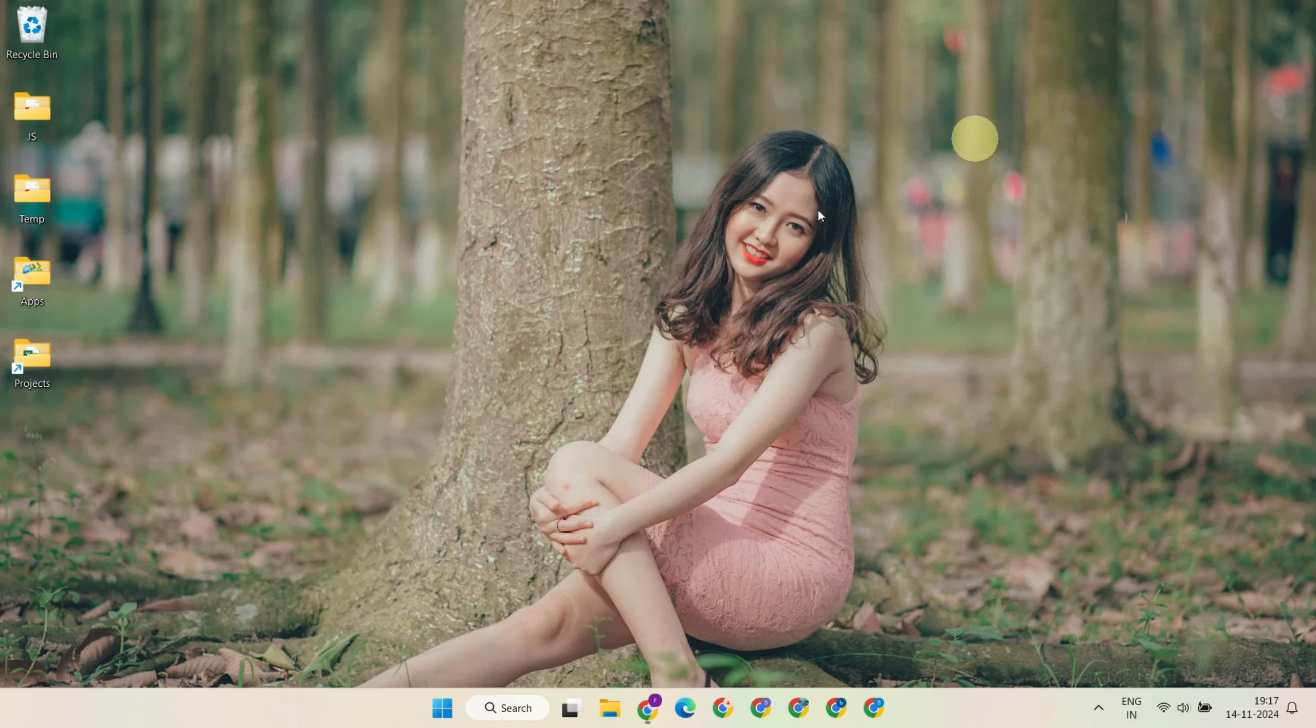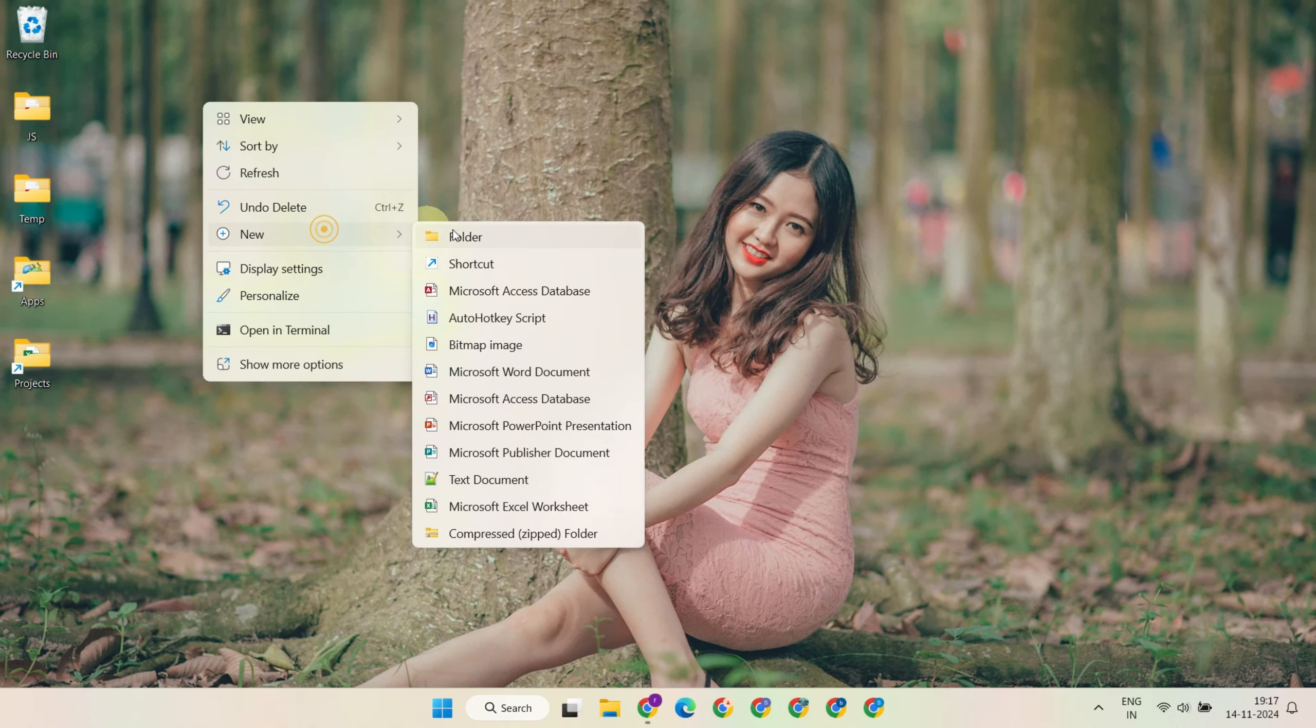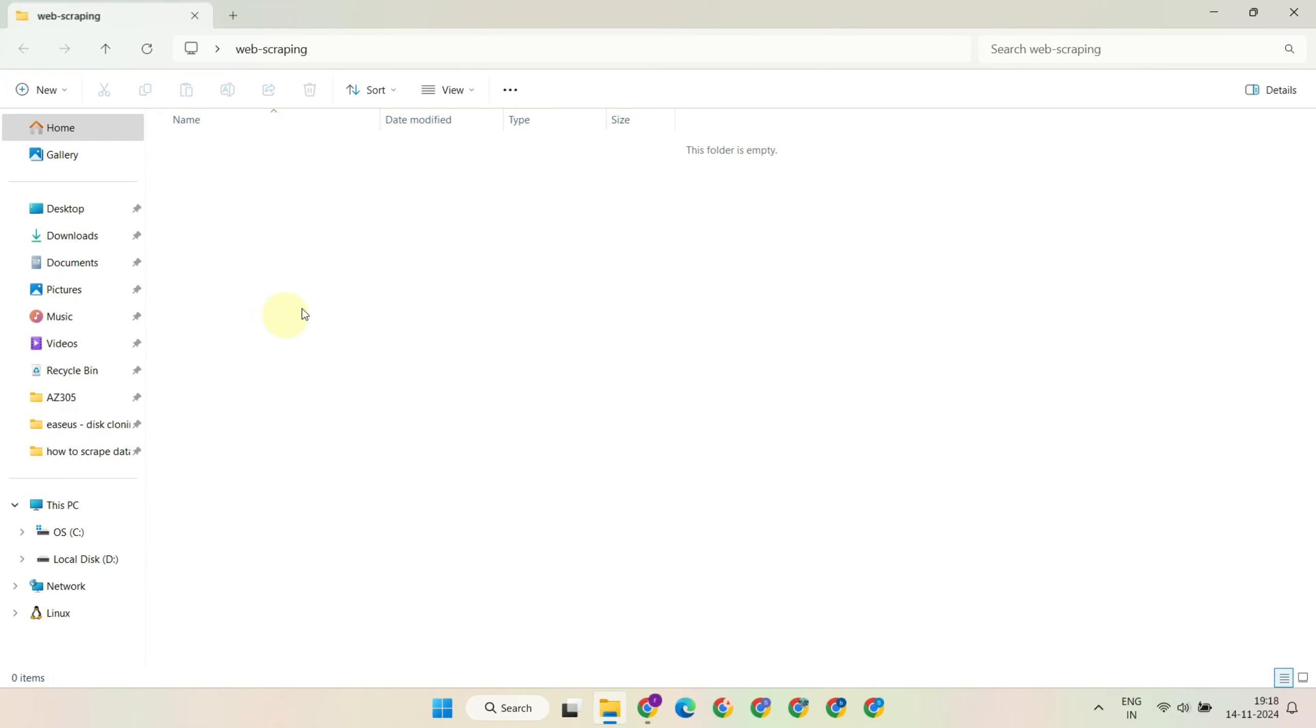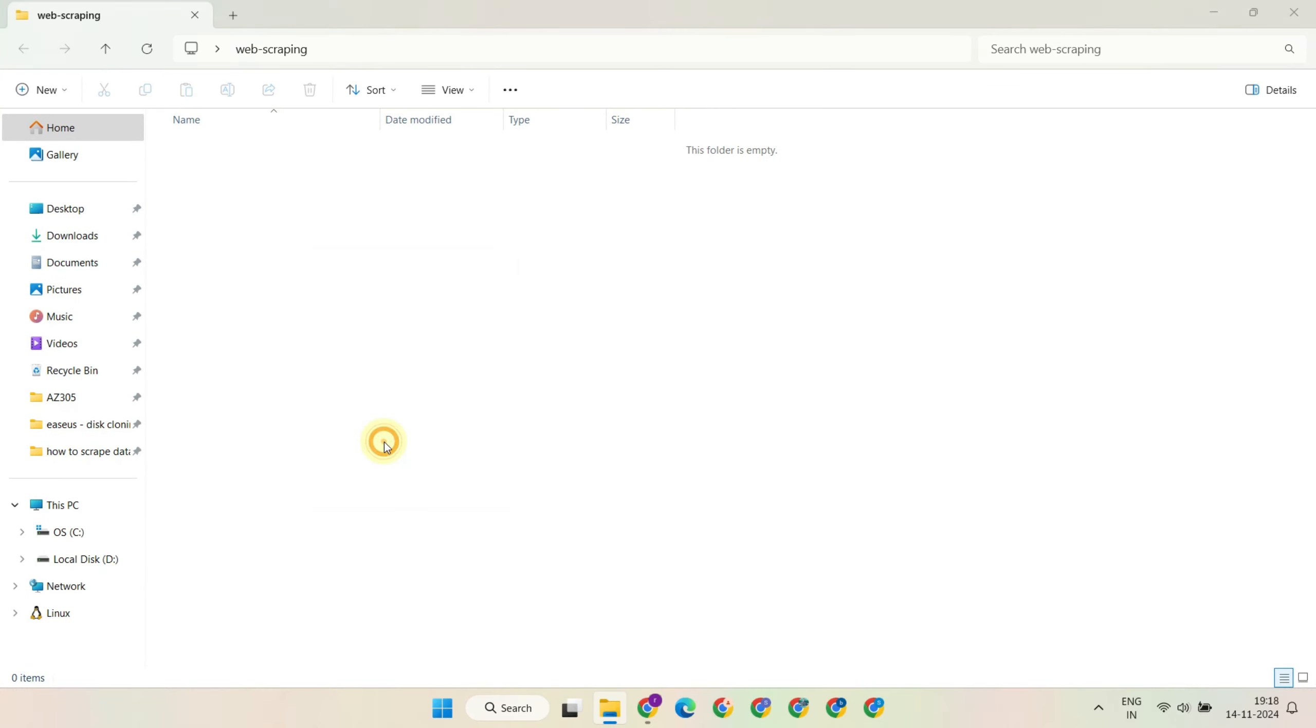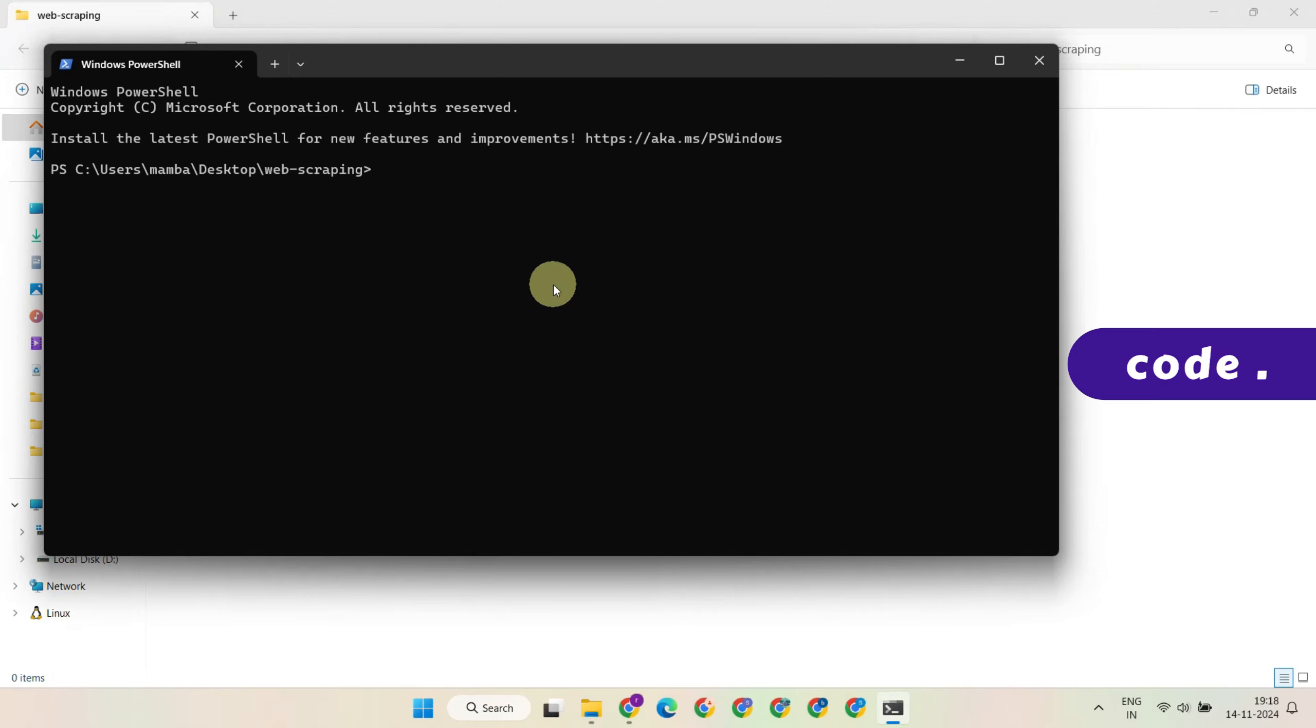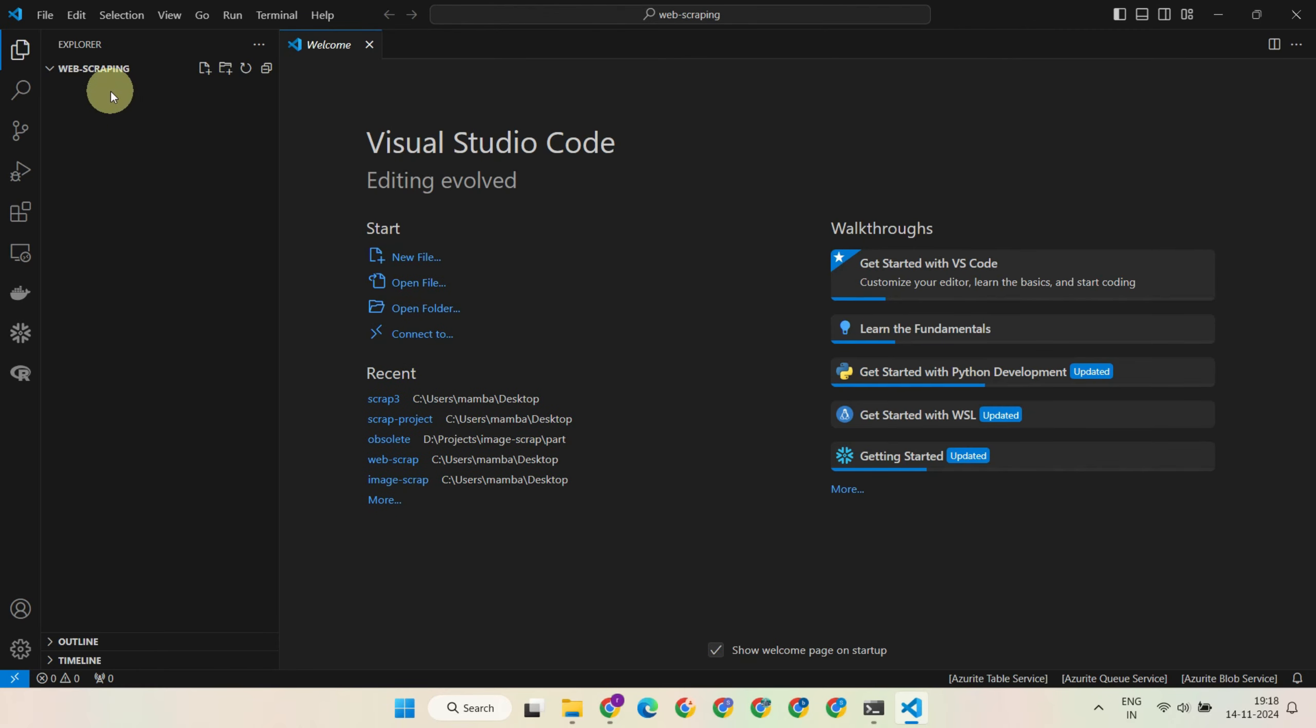Let's create a folder on your desktop and name it 'web scraping'. Open the folder, right-click on an empty area and select 'open in terminal'. In the terminal, just type 'code space dot' and hit enter. This will open the newly created folder in VS Code. With this little icon you can create new files for writing Python code.